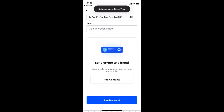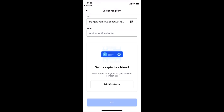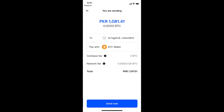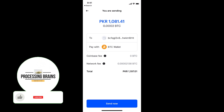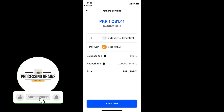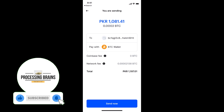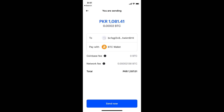Tap Preview Send. You will see a summary showing the amount you are sending, the Coinbase fee, and the network fee. Make sure you agree with all of that, then tap Send Now.